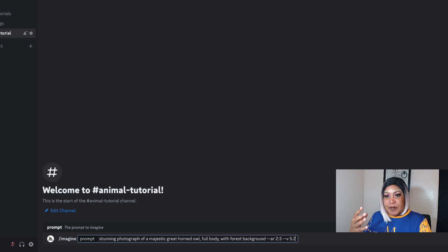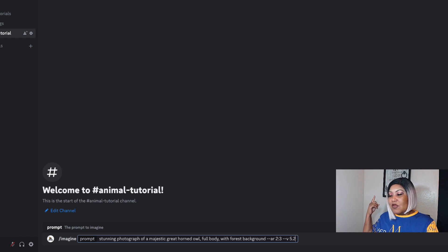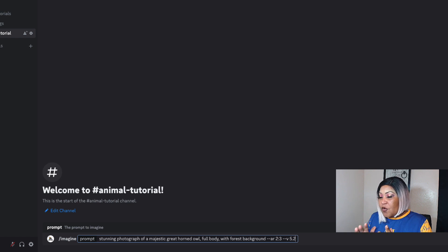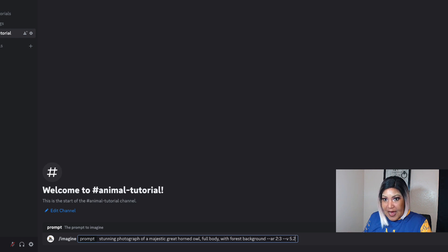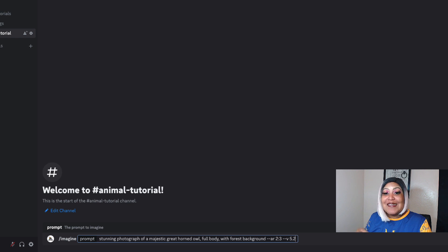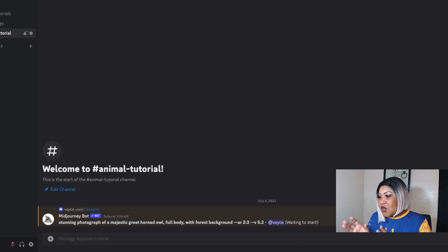I'm going to leave it 2x3 because that's vertical, and most pictures hang on the wall vertically — like the one behind me. The V is for version. By default Midjourney uses 5.2 because that's the most recent version, but I like to specify it because I only want 5.2 — not version 5 or anything else. So I'm doing it to be safe. Then I press enter and Midjourney starts doing its thing, creating this photograph of a majestic great horned owl.